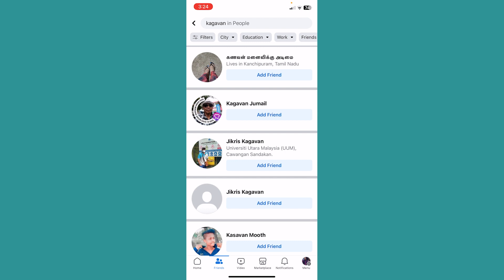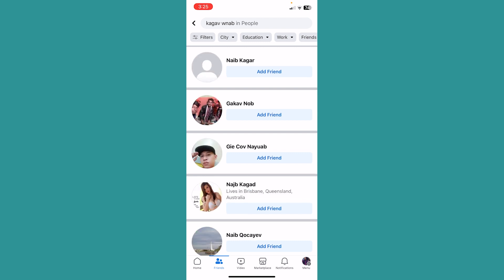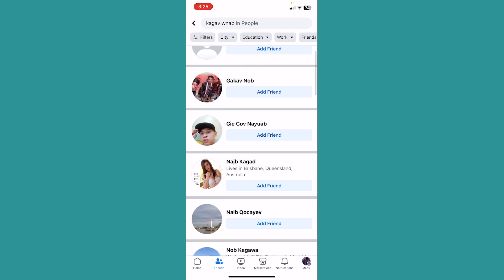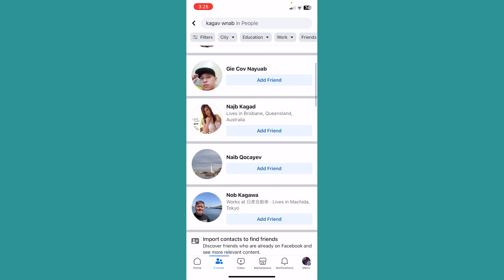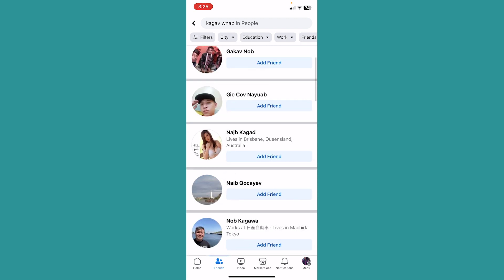As you can see, I searched for the name but nothing is being shown to me. I mean yes, something is being shown to me, but it is not the person I'm searching for.